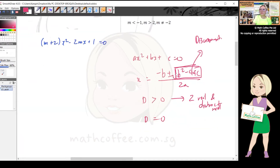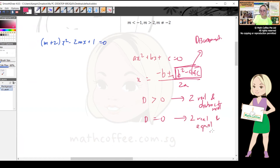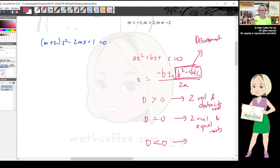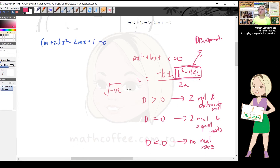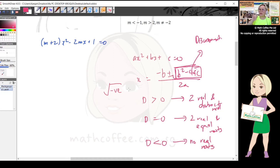When discriminant = 0, square root of zero is zero, so plus or minus zero gives only one value — two real and equal roots. When discriminant < 0, you cannot square root a negative number in O-level secondary school syllabus, since we don't learn complex numbers. So we say there are no real roots — not no roots, but no real roots.